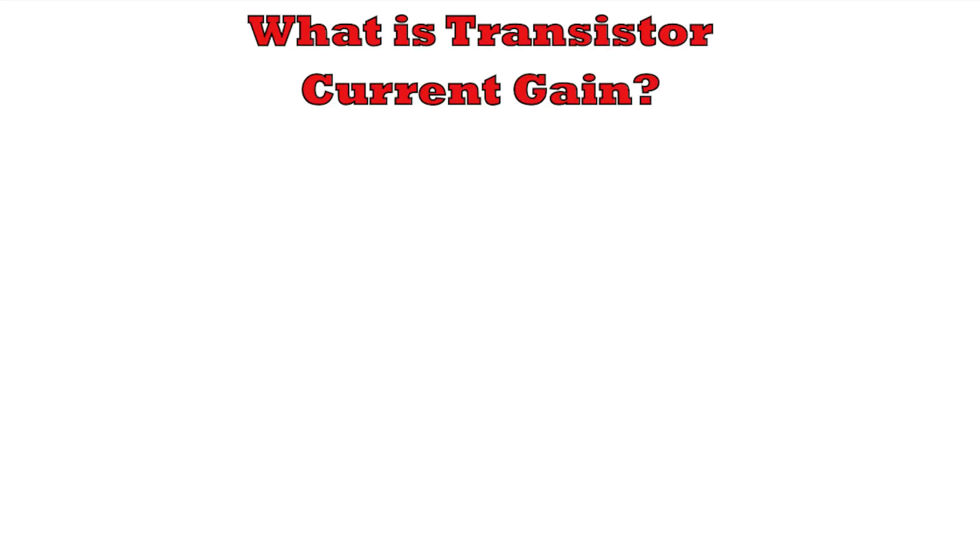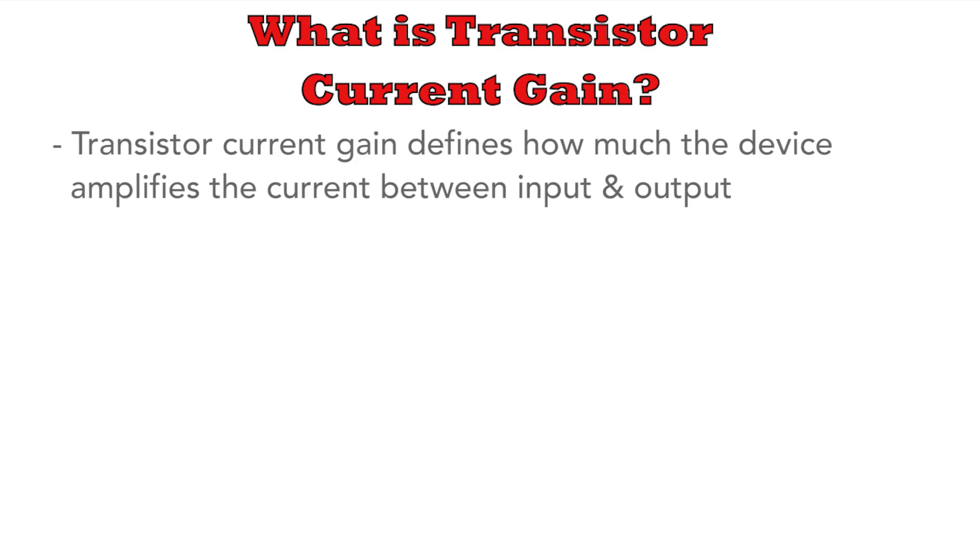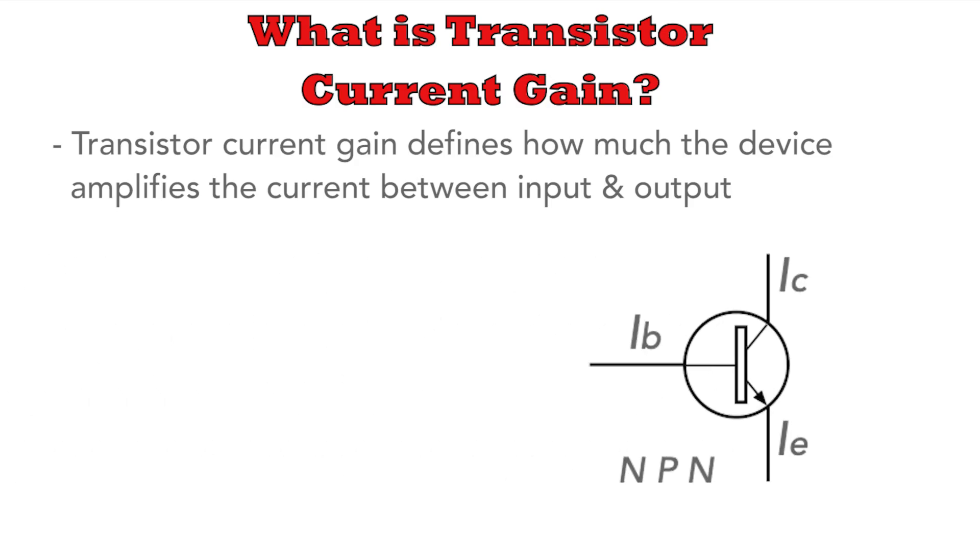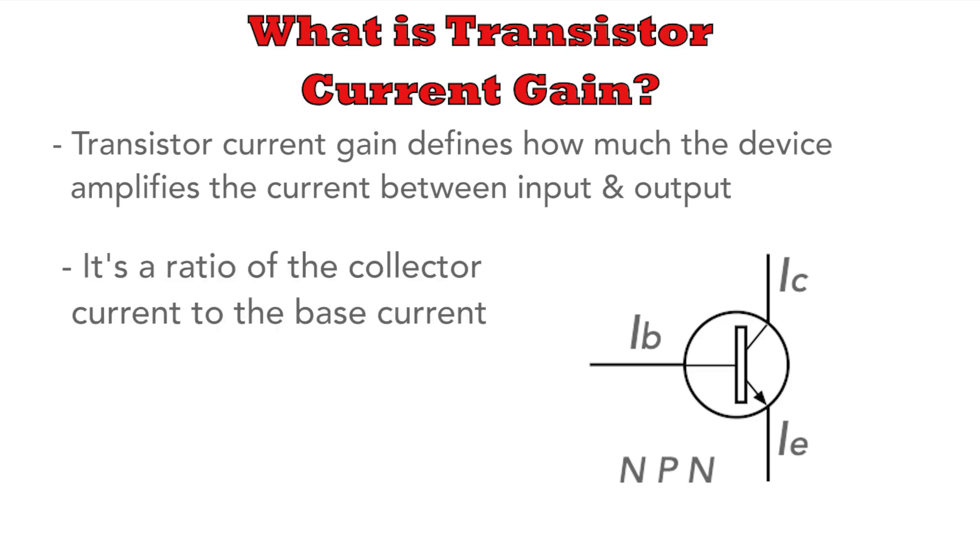First of all, let's look at what transistor current gain is. In essence, the current gain is a measure of how much the transistor amplifies the current flowing through it. It's a ratio that compares the collector current to the base current in a bipolar junction transistor. It's IC upon IB, as we see here.